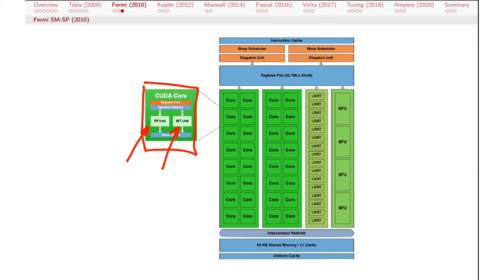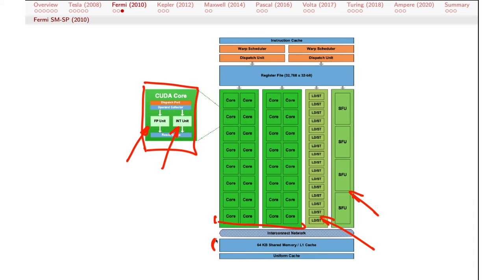There's also the load store unit, a way of streamlining access to memory, and then the special function units — of which there are just four, because presumably you're not going to do that many sine, cosine, and transcendental operations as you would normal arithmetic operations. You can see there's 64K of shared memory per SM, which results in a lot of memory in total, and an interconnection network to allow you to stream calculations from one processor to the next.